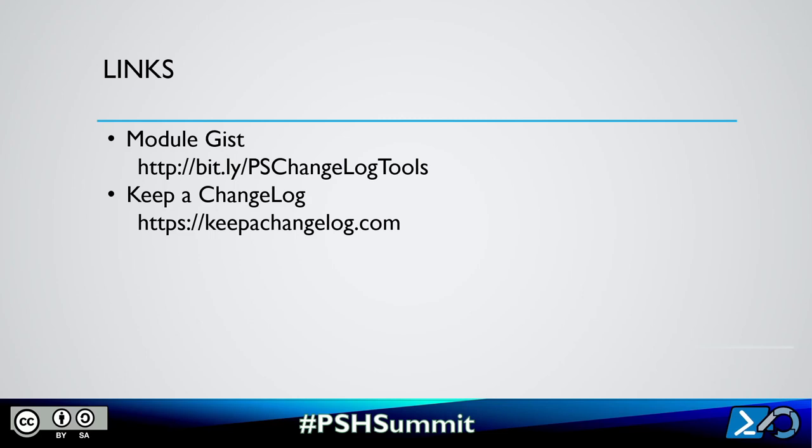Lastly, we're going to replace the existing release notes using the update module manifest. And that's it for this lightning talk. If you're interested in using this module, it's available as a GitHub gist at the following link. At the keep a changelog link, you'll find proper changelog guidelines. Thank you for your time, and I hope that you enjoy the rest of Summit.